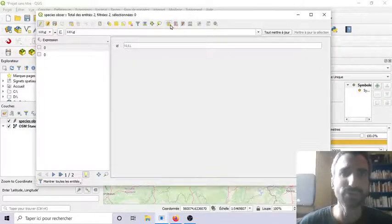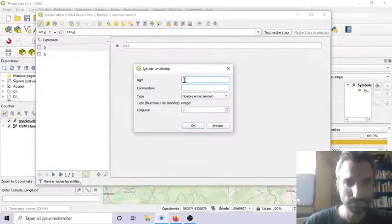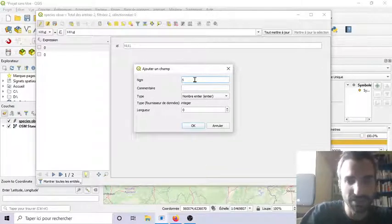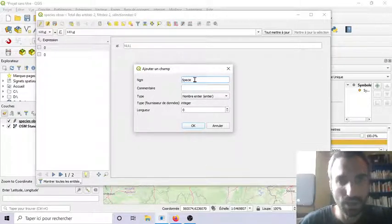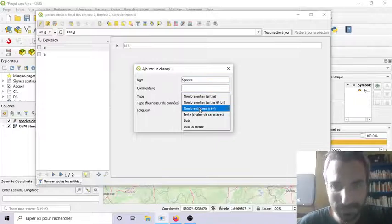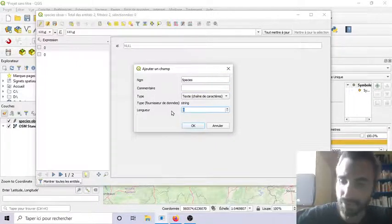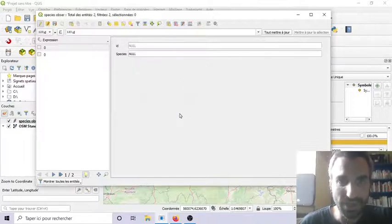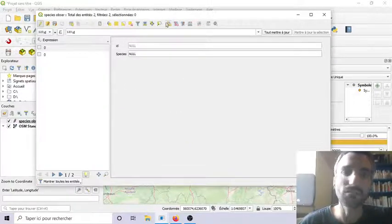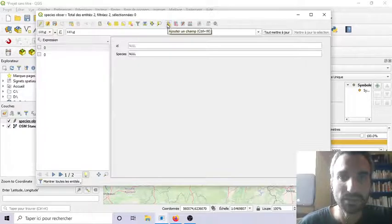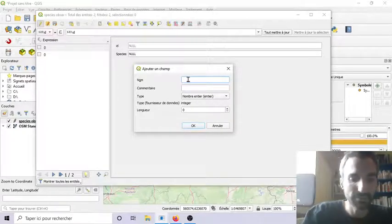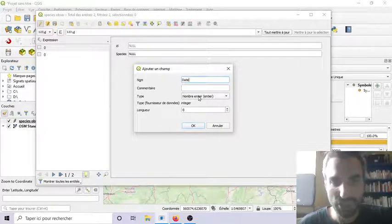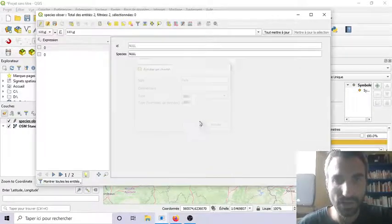You have to add an attribute which will be here let's say species. It will be a text with maximum of 10 letters. And then let's say the date. It's quite important here. Date of the observation.